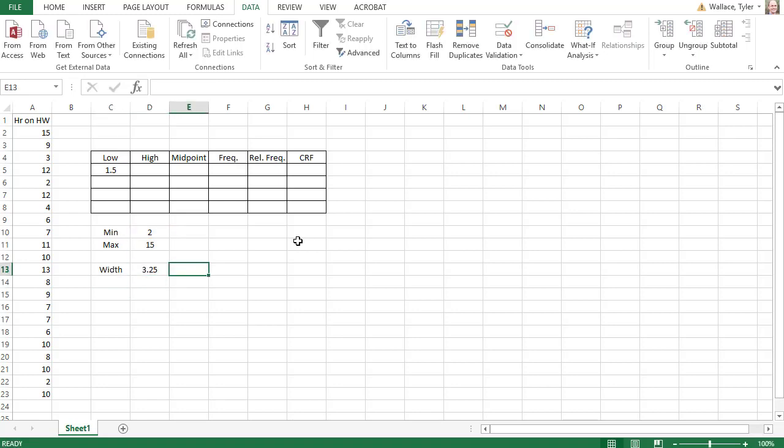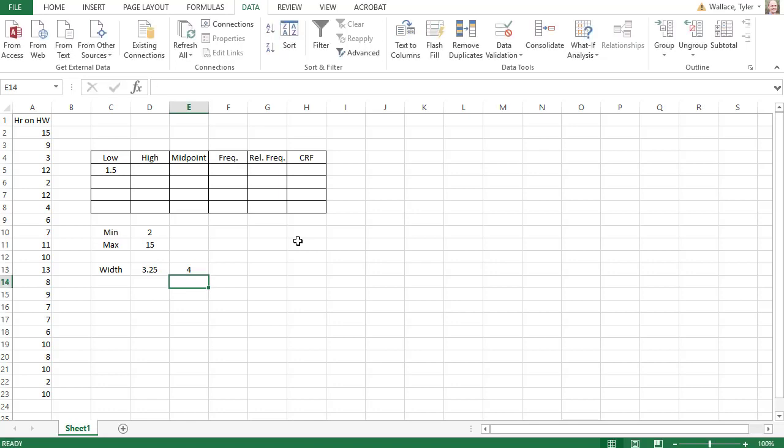Remember, we always want to round the width up to the next whole number. Even if it's a whole number, we round up to the next whole number. In this case, then, we'll go to a width of four.